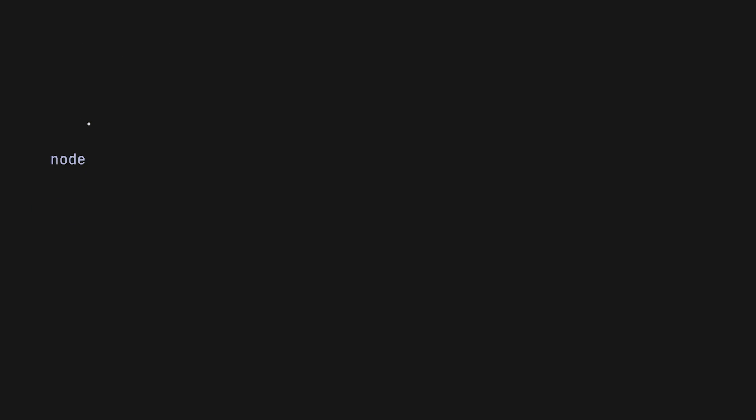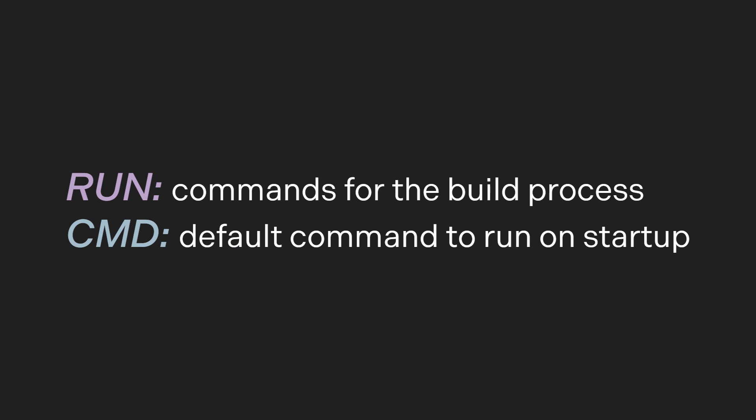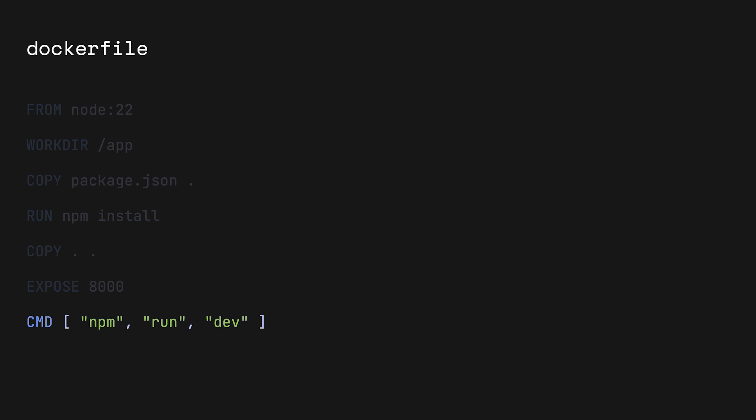In the penultimate instruction, we'll expose port 8000. This is the port that the Node app is running on. Exposing a port tells the container to listen in on port 8000. Finally, we have the command instruction, which is the default command to run when the container is built. Although it looks like the run instruction, each docker image can only have one command instruction. The command npm run dev starts the development server.